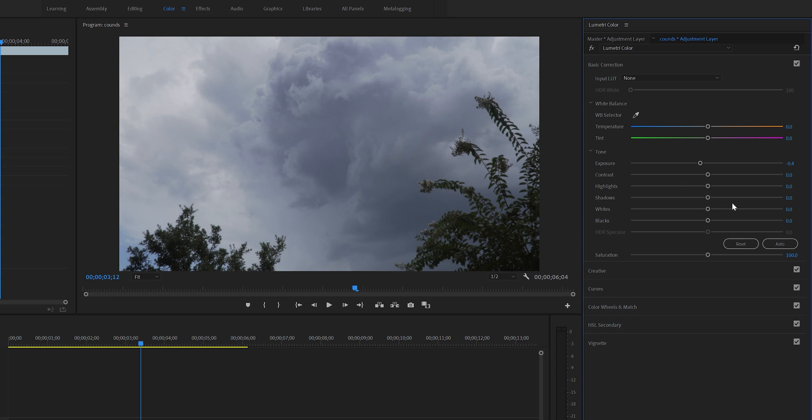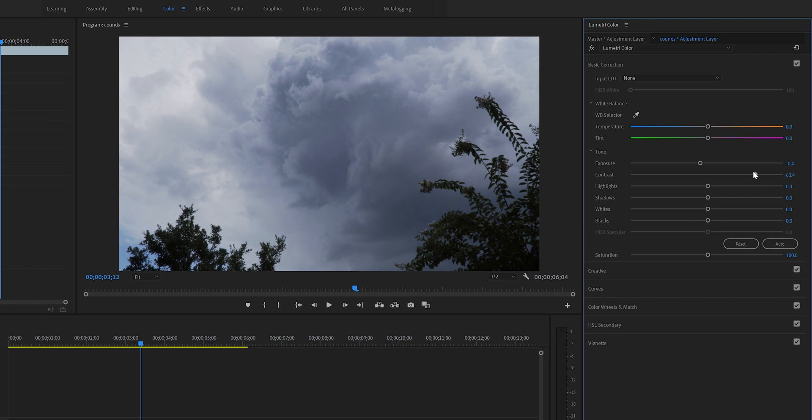As for contrast, I will bump it up to get as much details as possible and make the darker areas more darker. I think 75 for me sounds good.